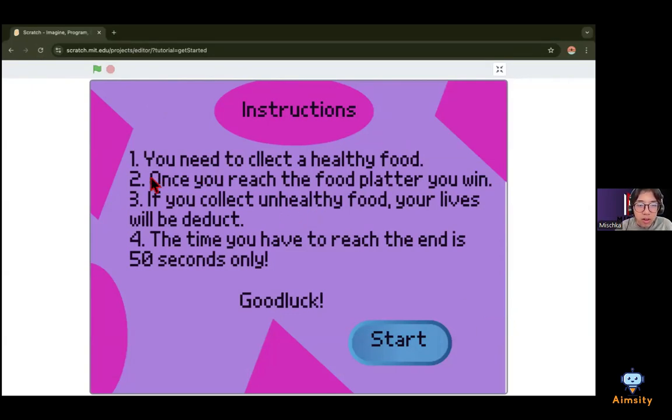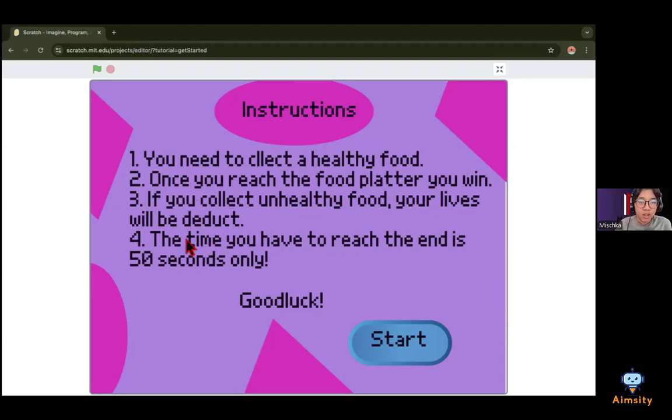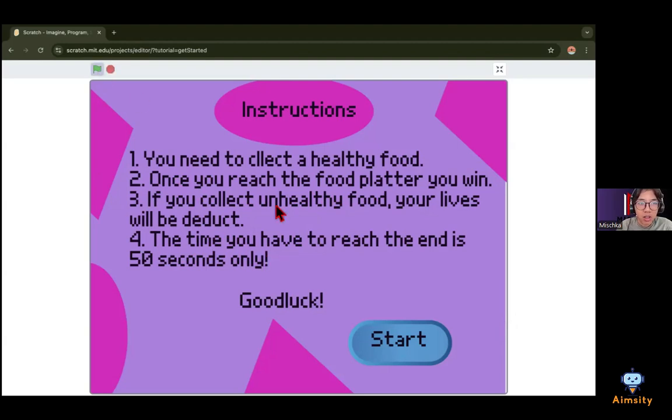Three, if you collect unhealthy food your lives will be deducted. Four, the time you have to reach the end is 50 seconds only. So let's start the game.